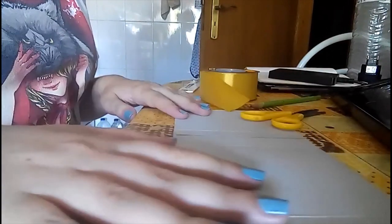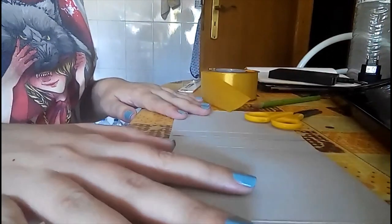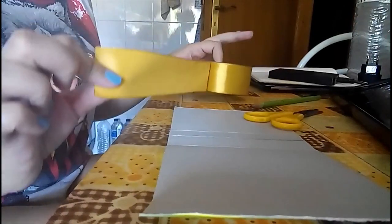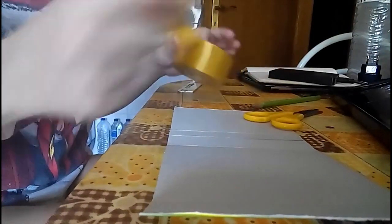Hey guys! So today we are going to make our own bias tape maker.